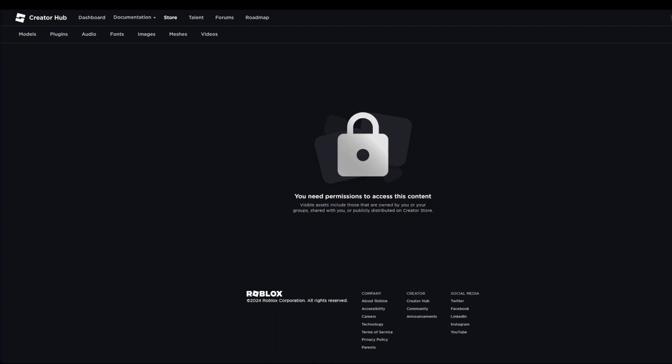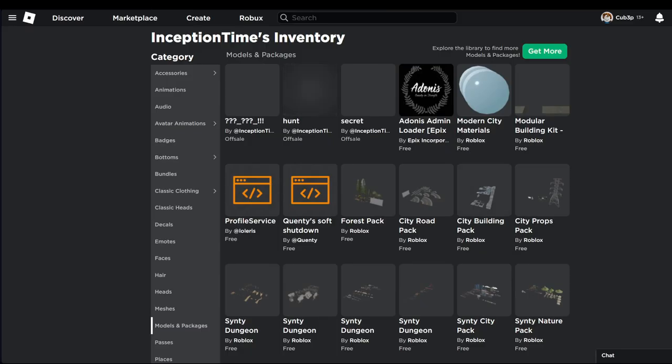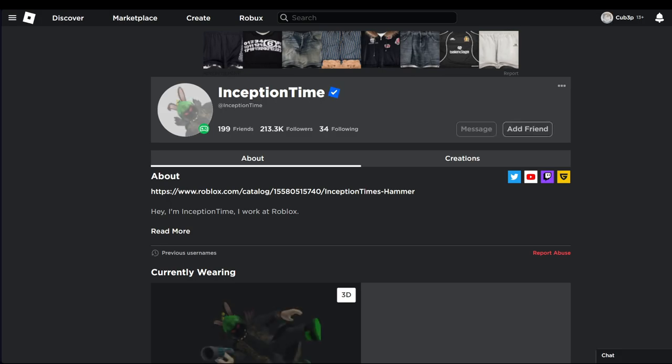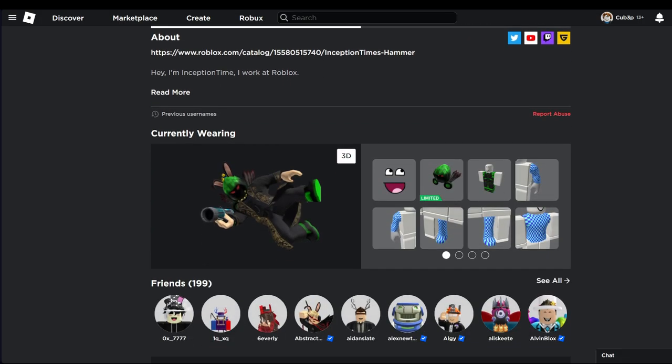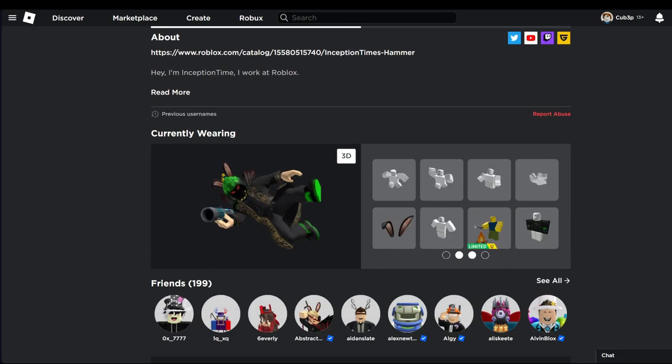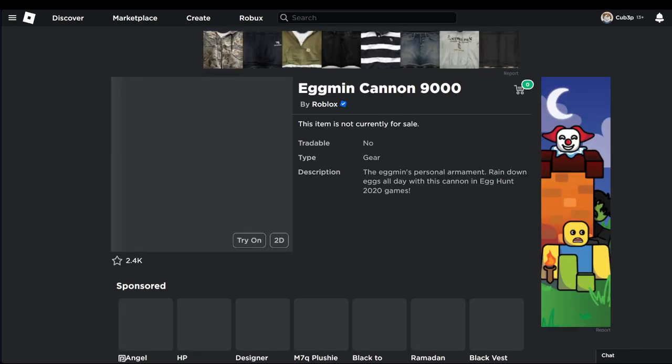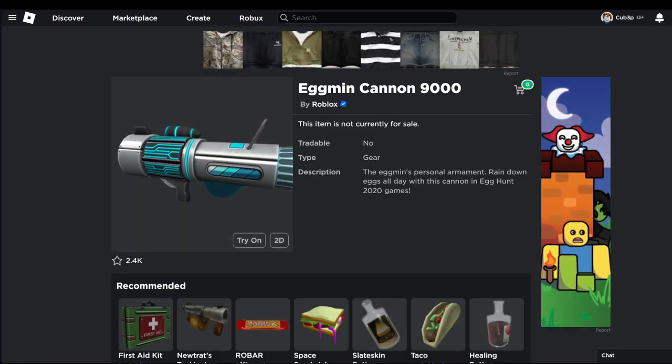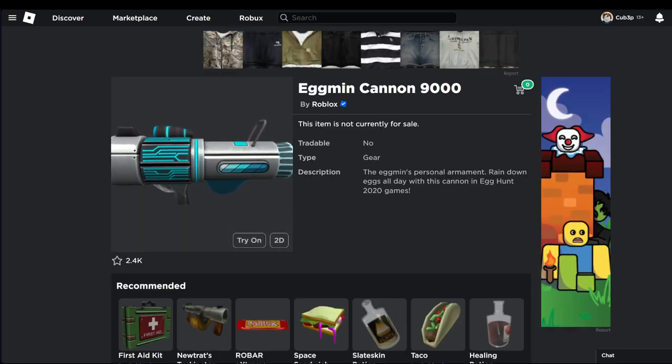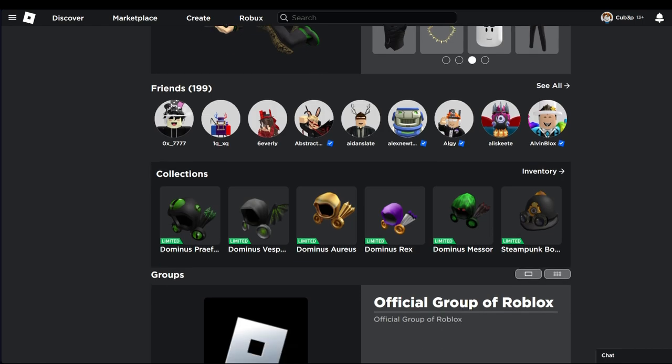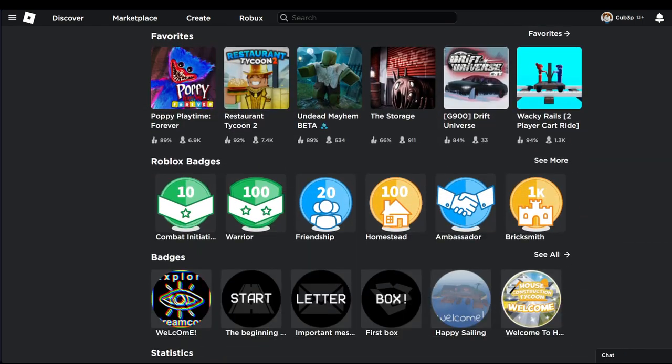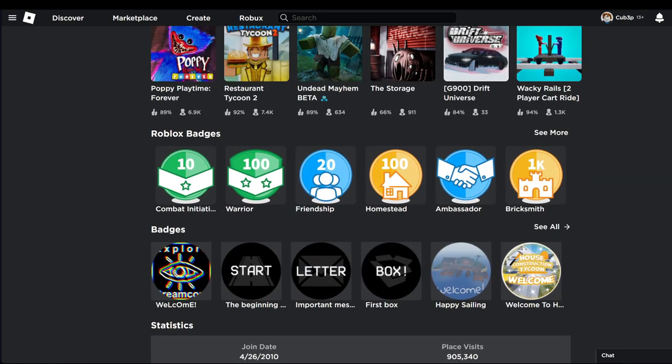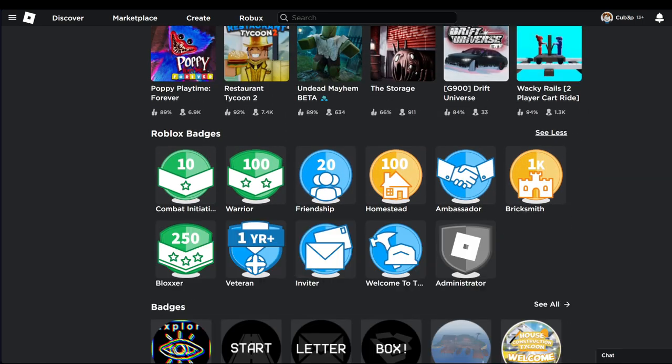You need permission to access this content, so we don't have permission. But if you go to Inception Time's profile, you can see he's one of the admins with the 2020 egg cannon launcher. This is a guy that's confirmed an admin. If we just go into badges, there we go, administrator badge.